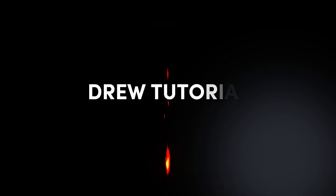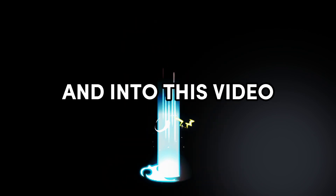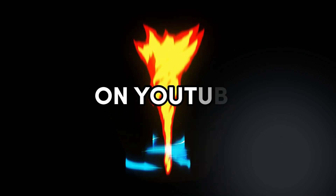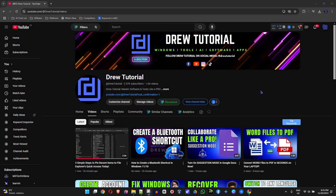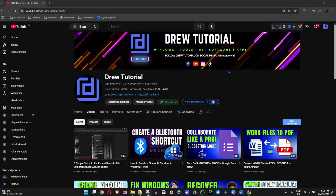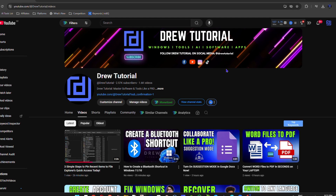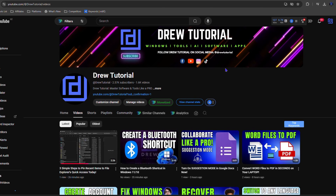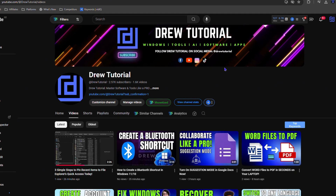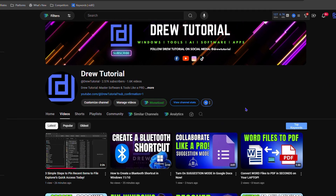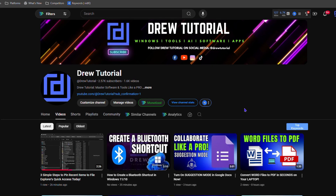Welcome back to Drew Tutorial. In today's video, I'm going to show you how to get a transcript from a video on YouTube. Whichever video you want to get a transcript from, it is very easy to do so and I'm going to show you how.